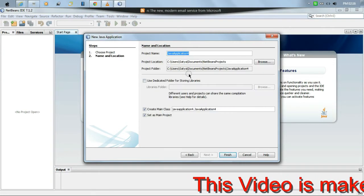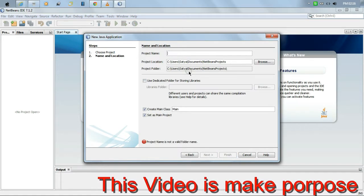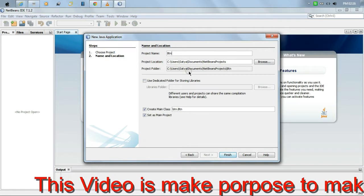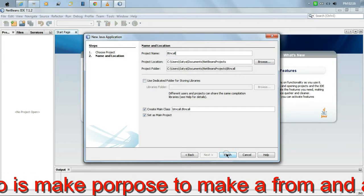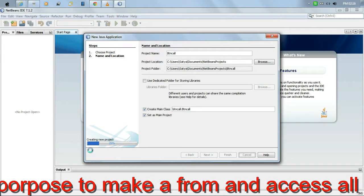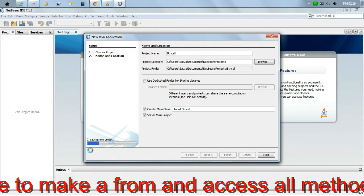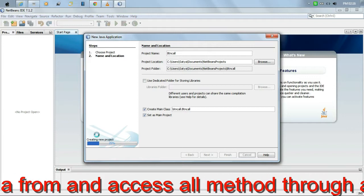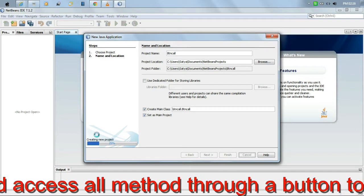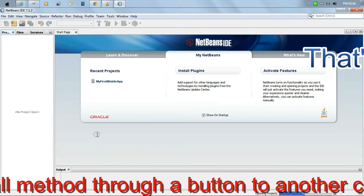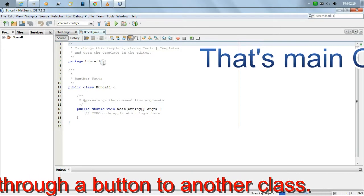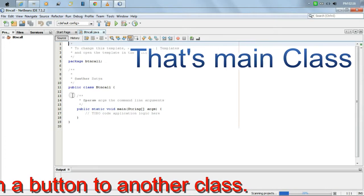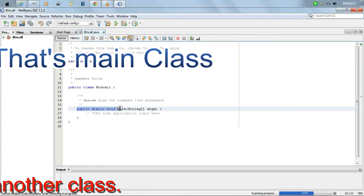Now we click new project and choose Java application to make a Java application. Click new project and write the project name 'button', then finish.